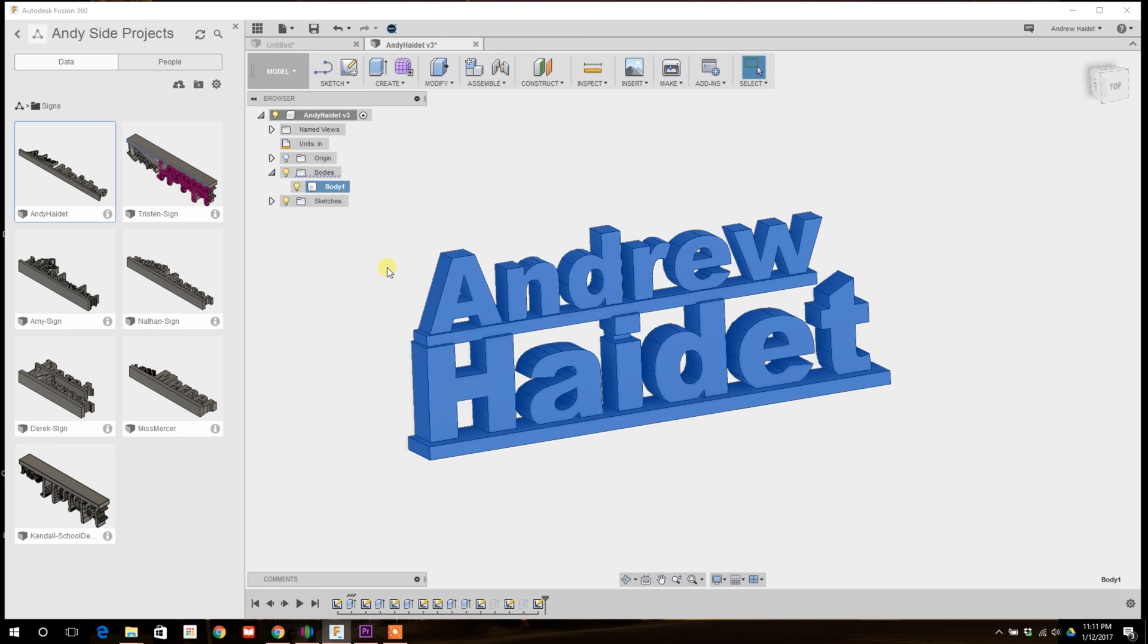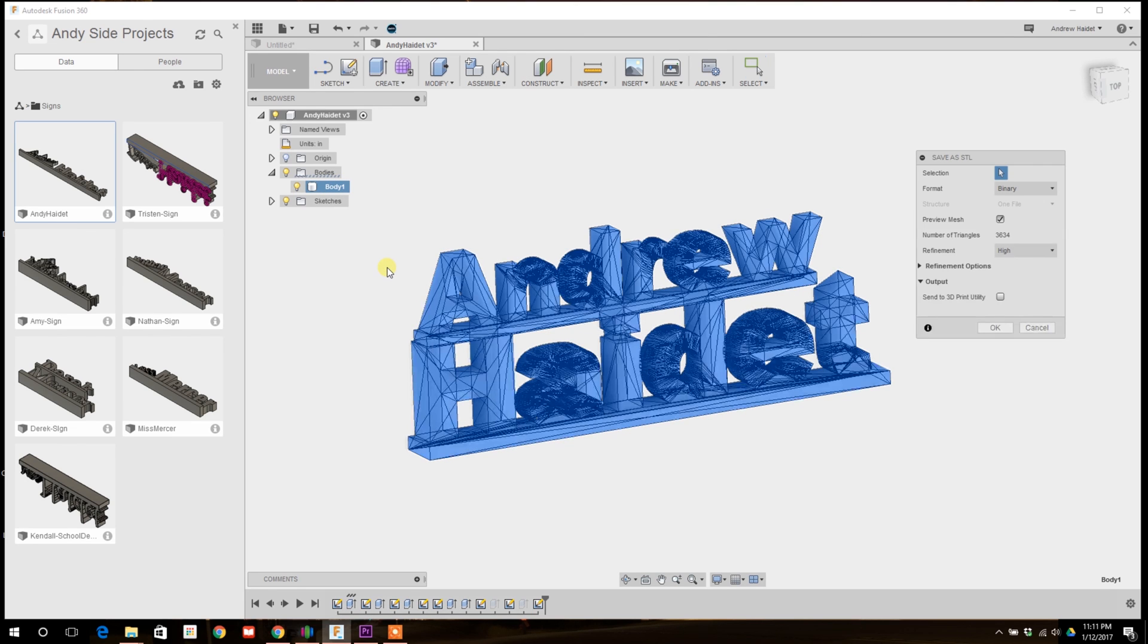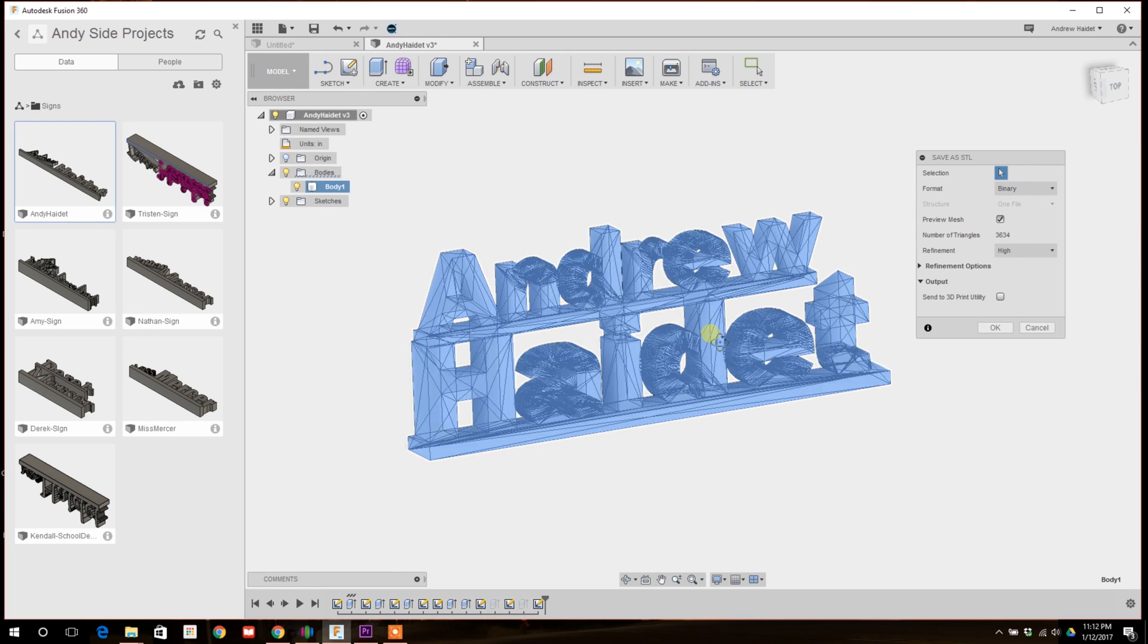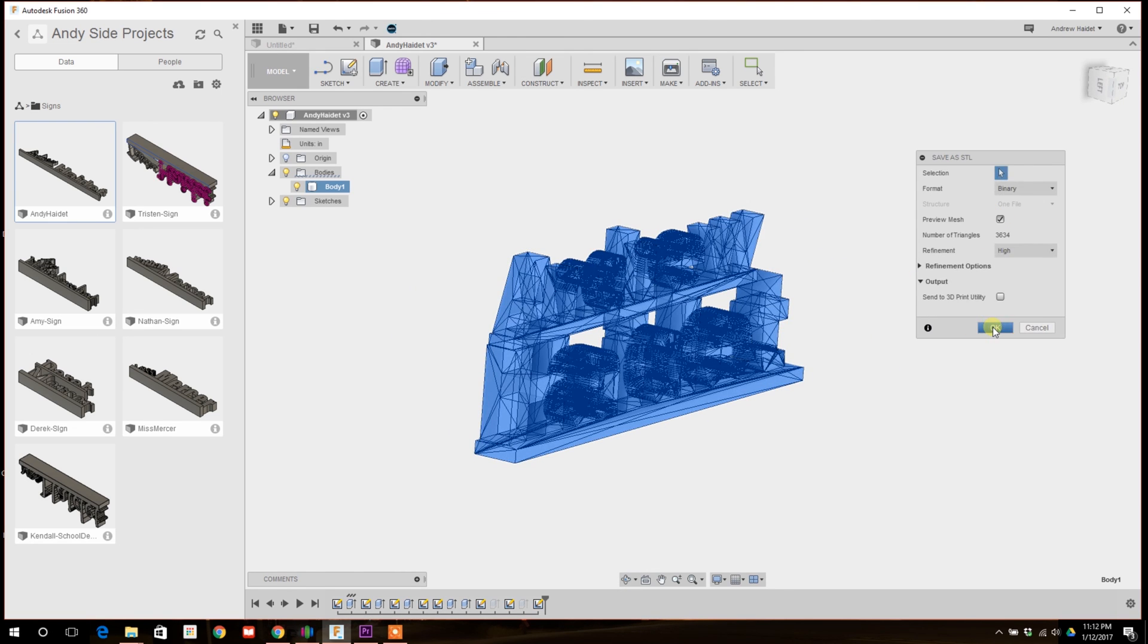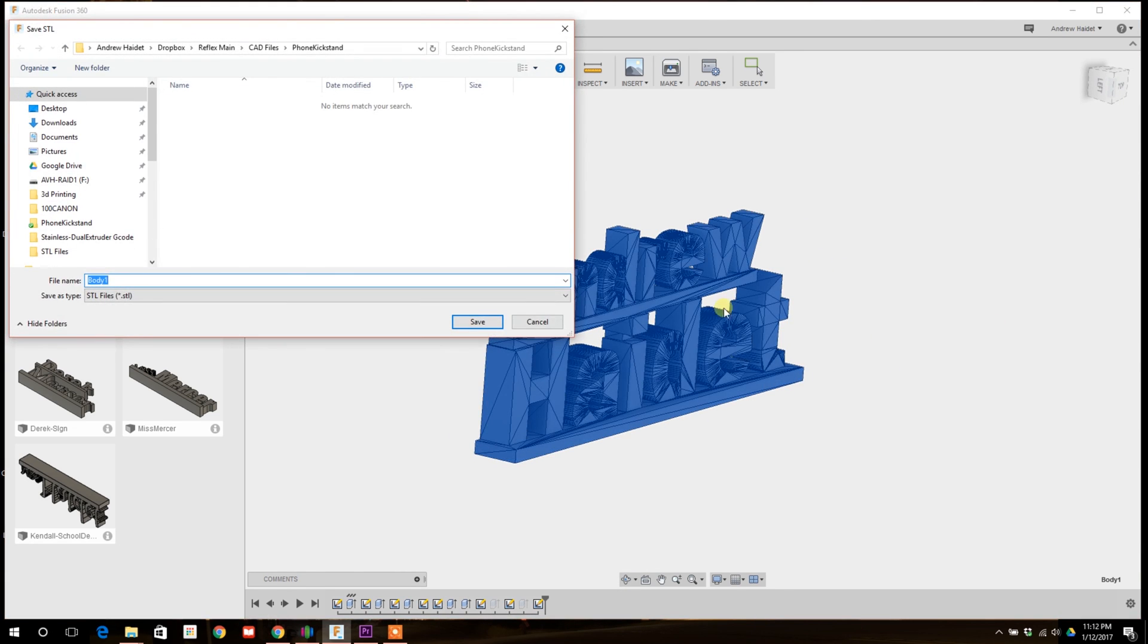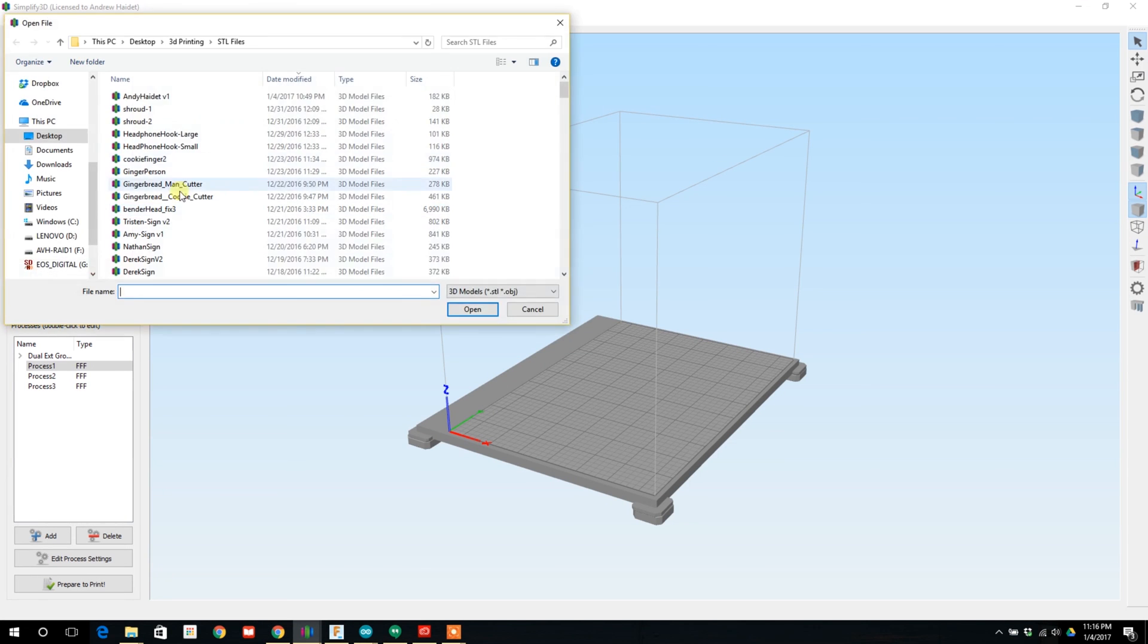Once you're happy with your 3D model you should now have a single component that you can convert to an STL file. At this point you need to export an STL file to the slicer of your choice. I use Simplify3D again.